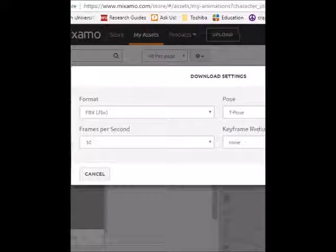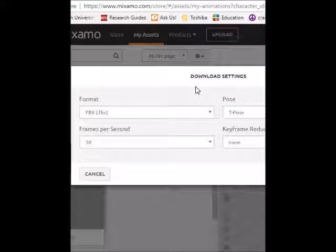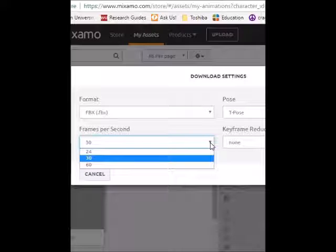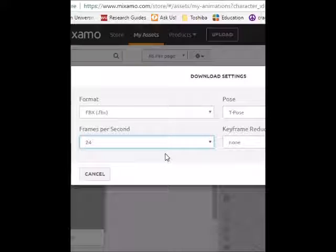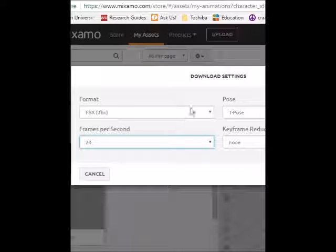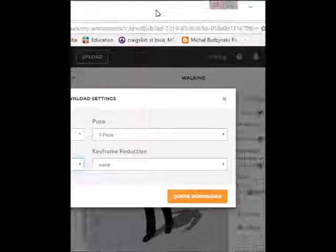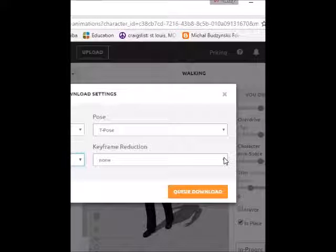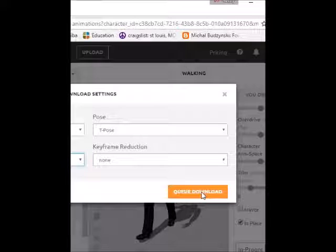You have a box that appears called Download Settings. Make sure FBX is checked. I like to have my characters downloaded at 24 frames per second instead of 30 — that's just my preference. After you've got 24 frames per second and FBX in these boxes, on the right side you'll see T-Pose and keyframe reduction set to None. After that, just click Cue Download.